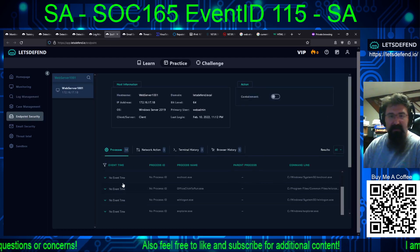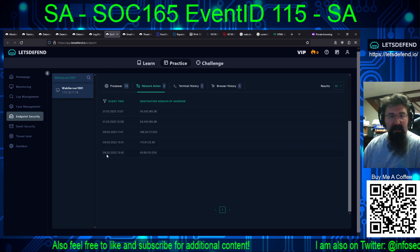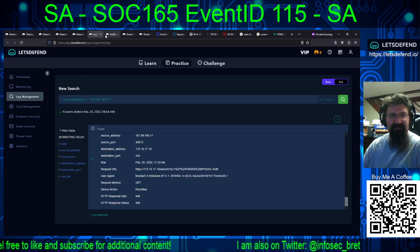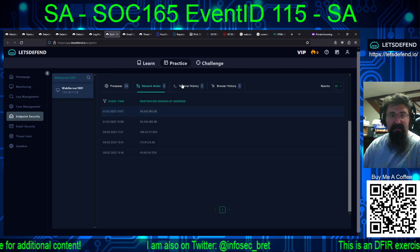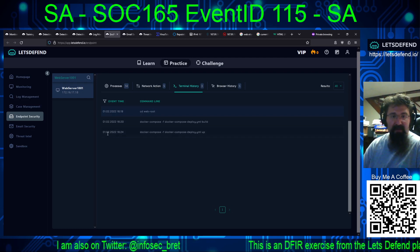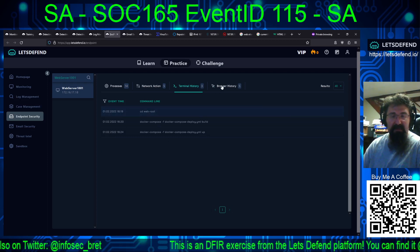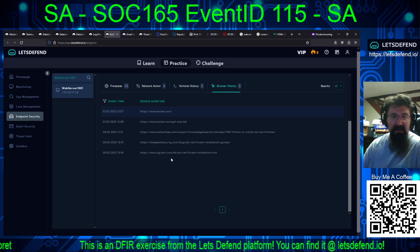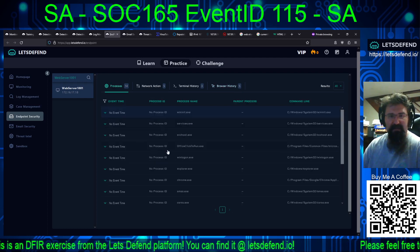If we look at the endpoint — no event time, so nothing that would have spawned out. Going back to February 25th. Nothing in here that matches anything of concern. Terminal history shows February 1st, 2022: CD web root, Docker Compose, Docker, how to install SSL certs, SSL certificate installation guides. Not anything here that stands out.